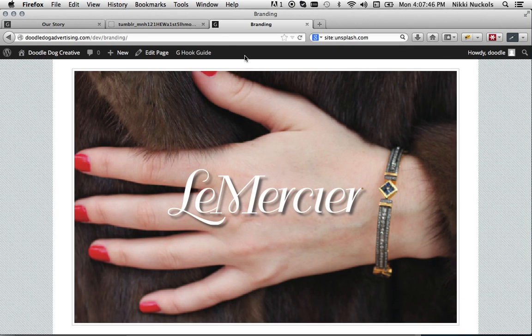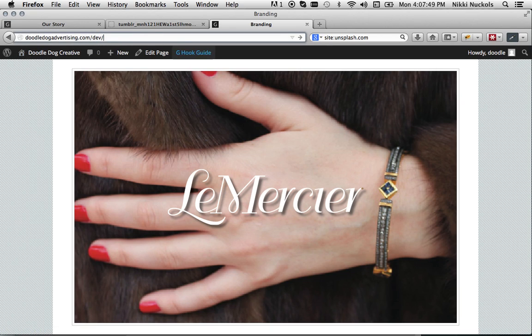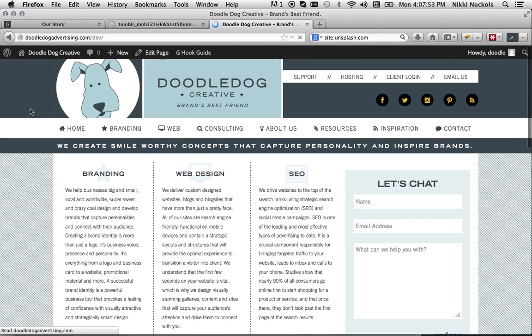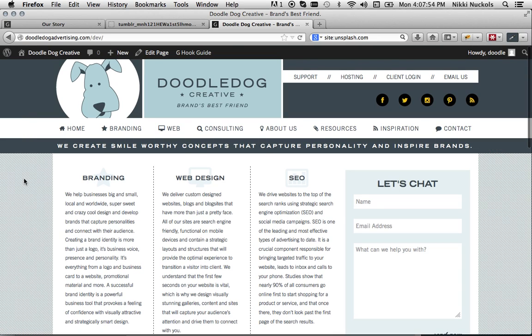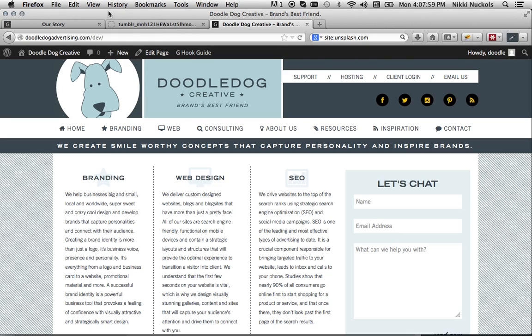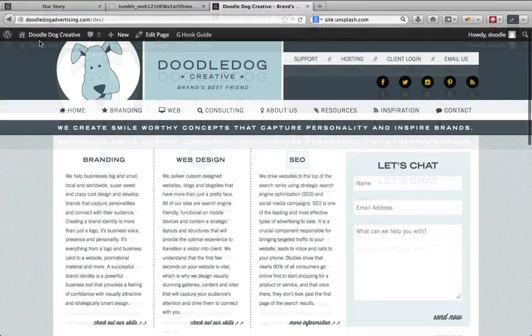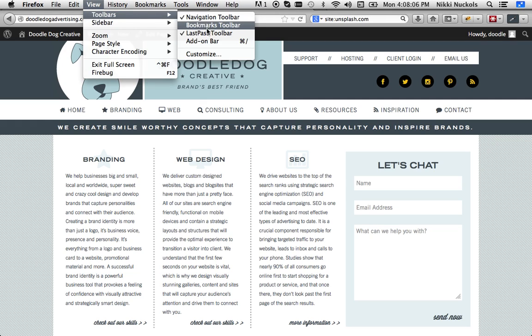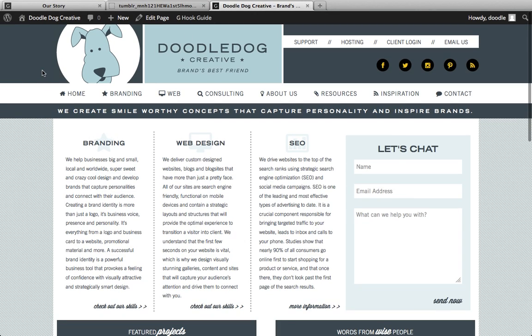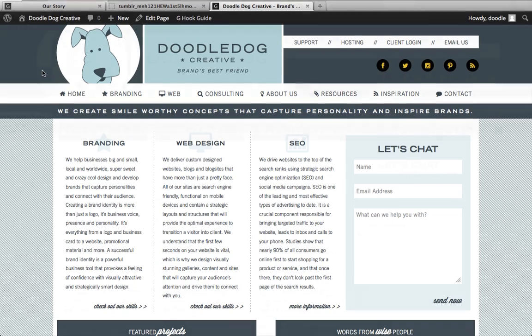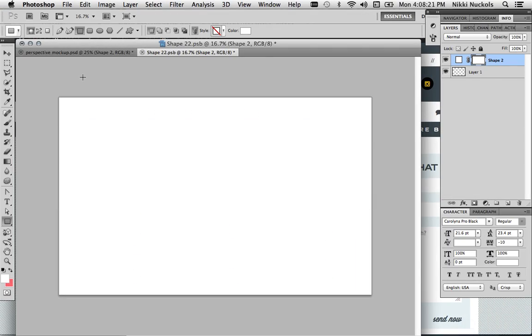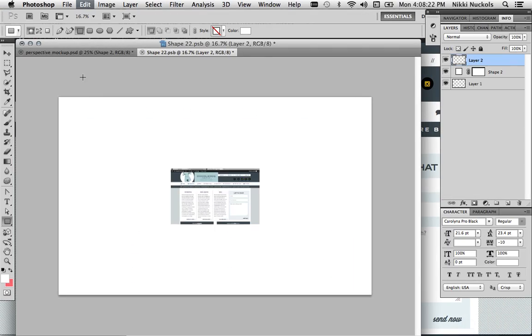And now we're going to go get a screen cap of a website. So we could screen cap it just like this. Or maybe we want to go into full screen and get rid of the Mac toolbar there at the top and get a little bit more of our site visible. I'm even going to turn off the navigation bar so I get a little bit more of the site. And then on Mac, you can take a screenshot by pressing Command-Control-Shift-3. Then I'm going to go back to my Photoshop file and paste in this screenshot.